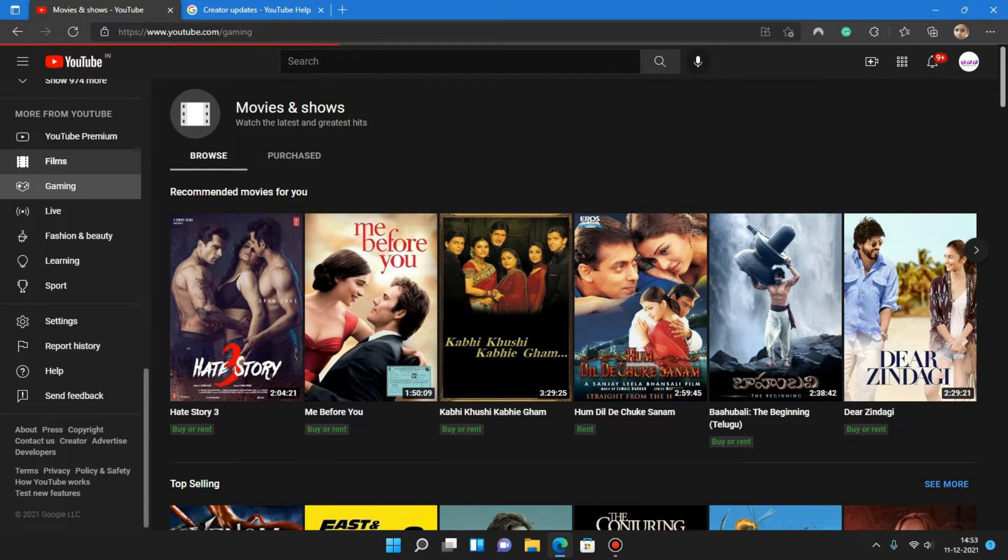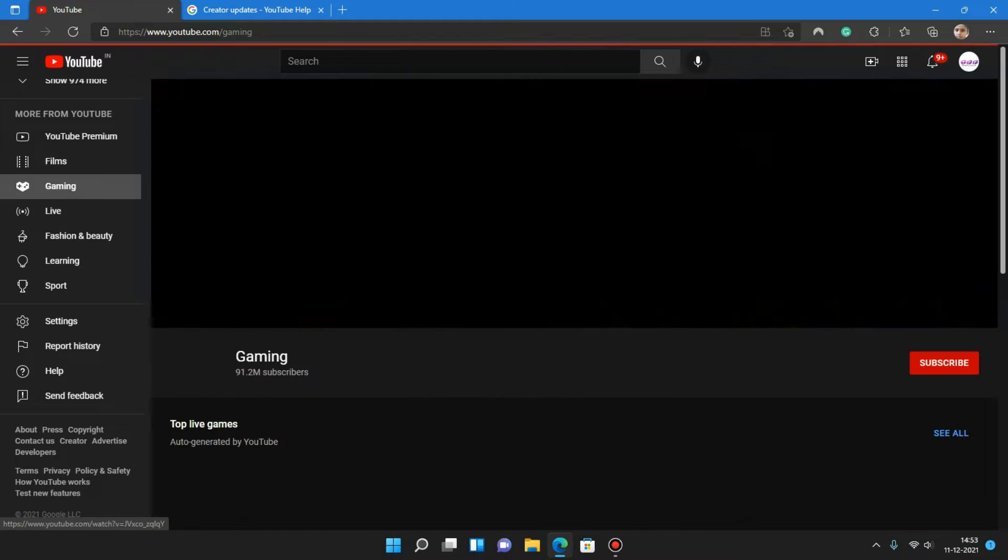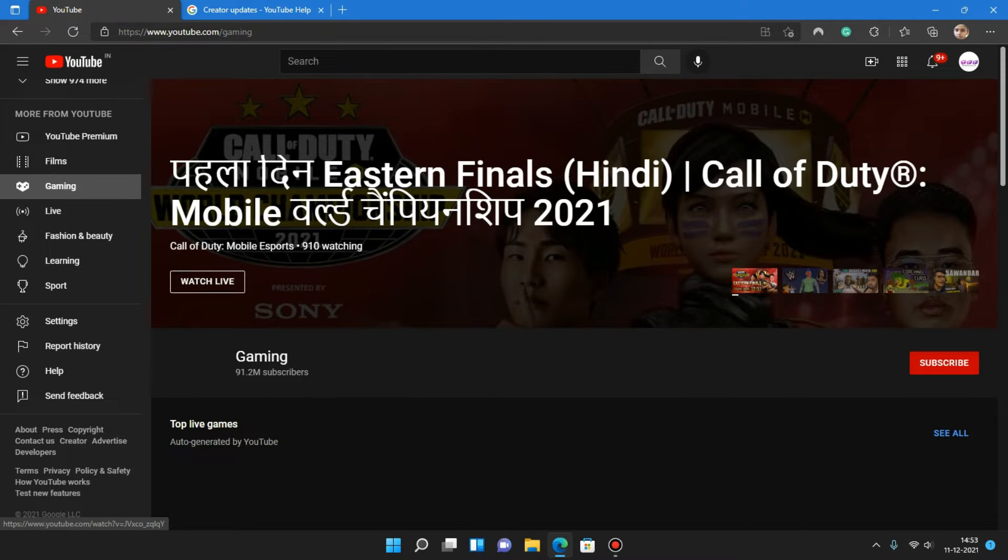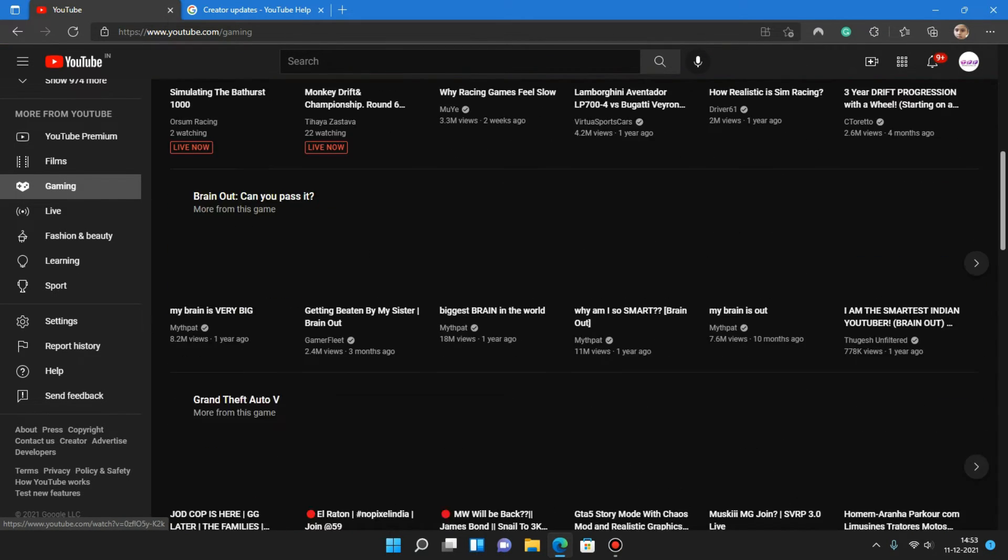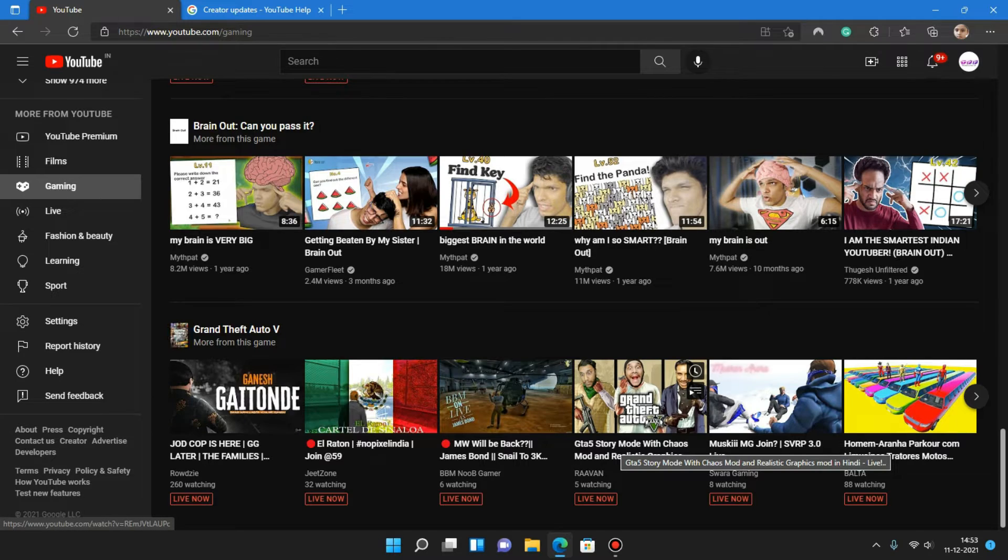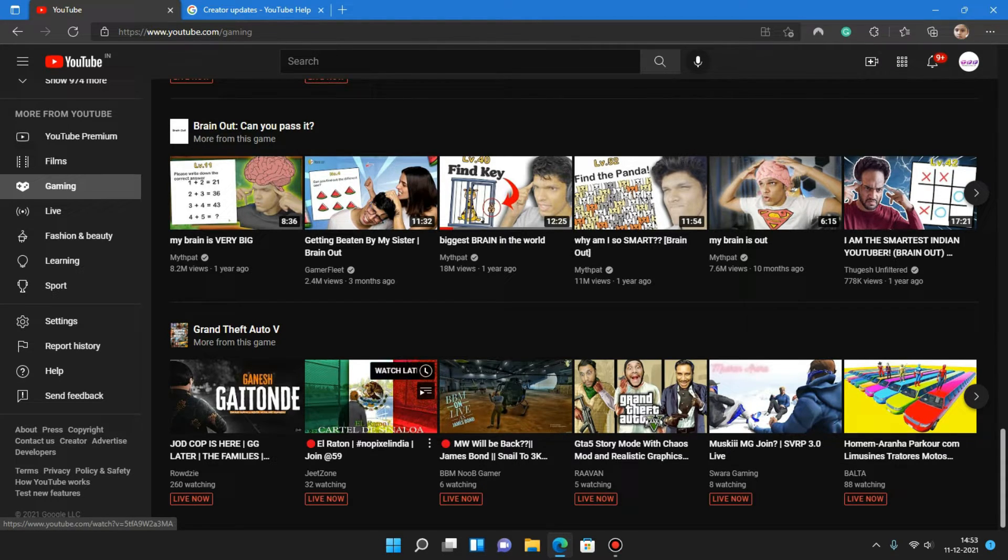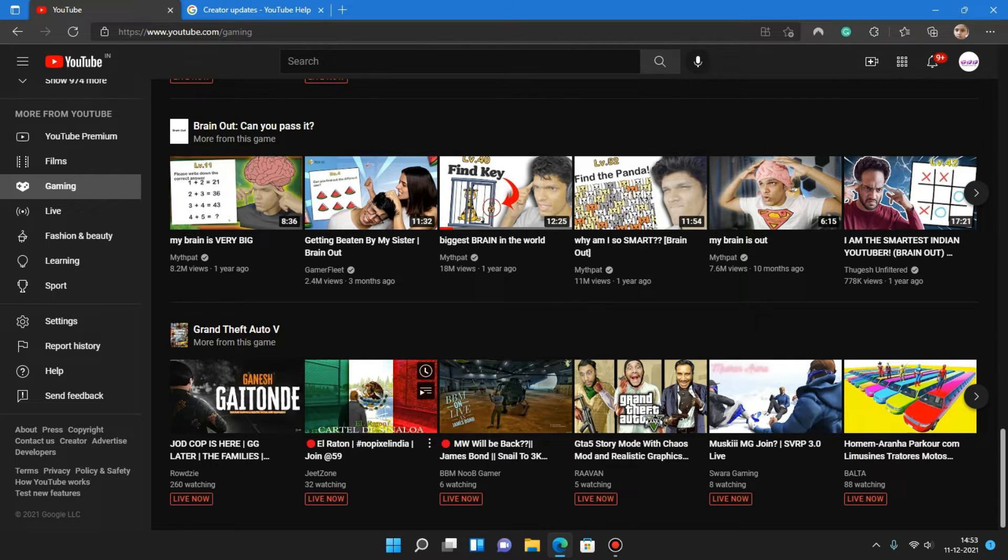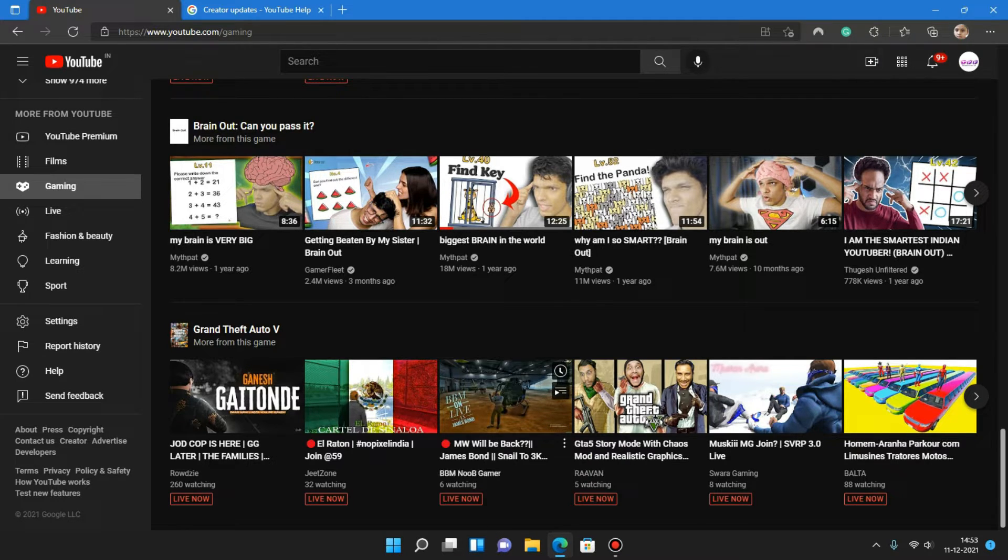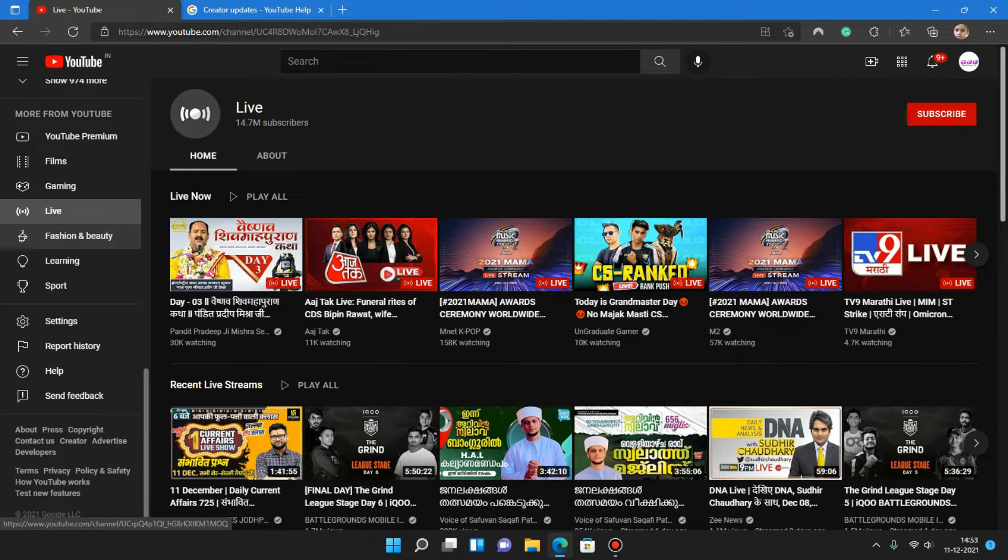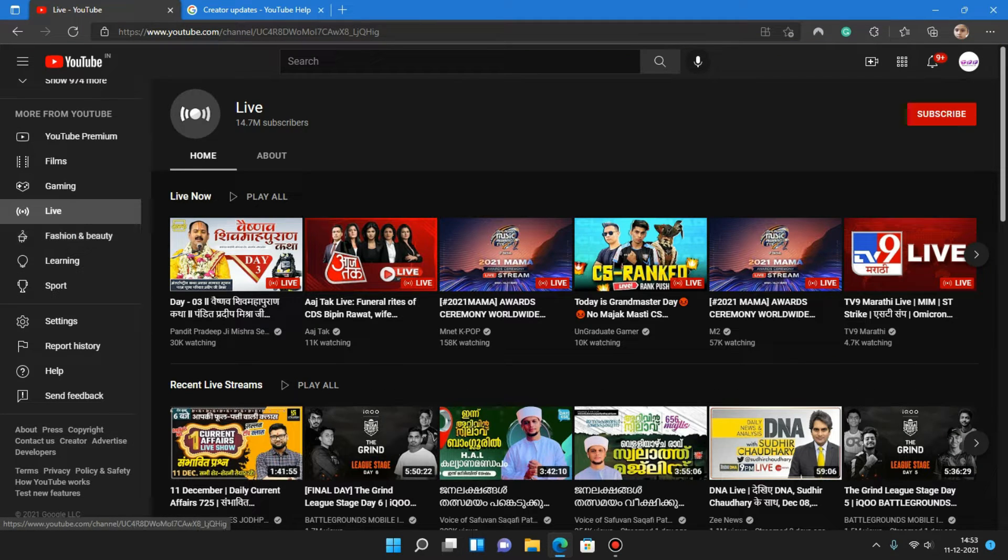Gaming, if you go, all the gaming channels would be here, even the very poor YouTubers' live streams. As you can see, six are watching like that. YouTube is promoting all YouTubers. That's good.